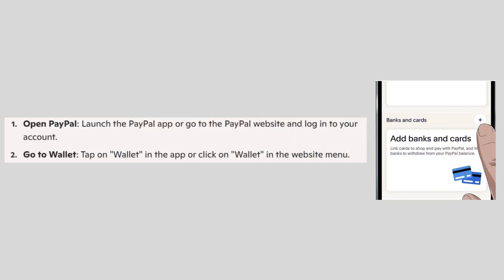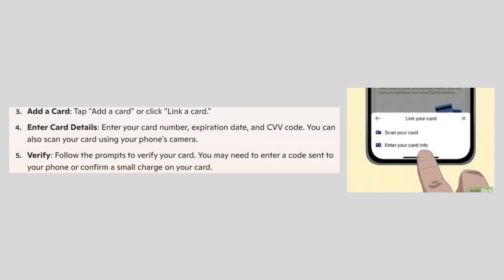First launch the PayPal app or go to the PayPal website and login to your account. Then tap on wallet in the app and click on wallet in the website menu.